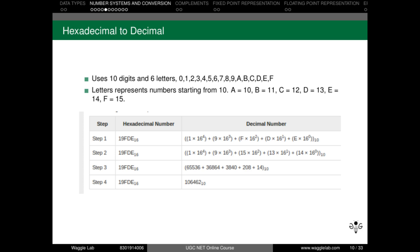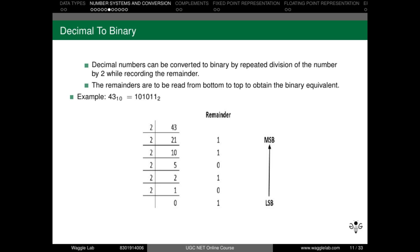Next topic is decimal to binary conversion. Decimal numbers can be converted to binary by repeated division of the number by 2 while recording the remainder. We repeatedly divide by 2, store the remainder each time, and then read the remainders from bottom to top — that is, from least significant bit to most significant bit — to get the binary representation. For example, 43 in base 10: repeatedly divided by 2, we get remainders 1, 1, 0, 1, 0, 1 from top. Reading from the bottom gives 101011, which is the binary equivalent.